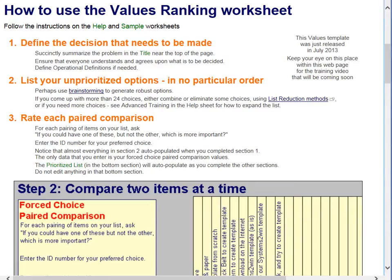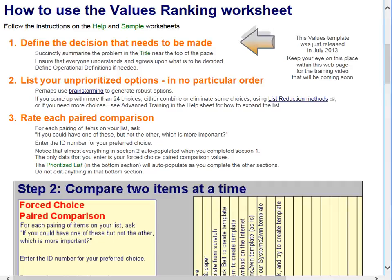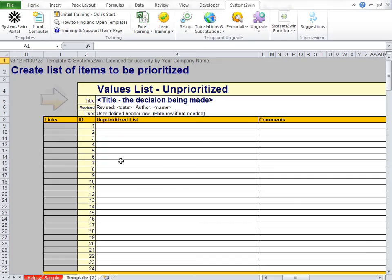So how do we use the Values List? It's really easy. First, we're going to define the decision that needs to be made and summarize that here in the title at the top of the page.